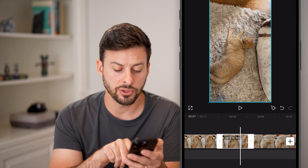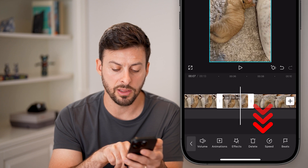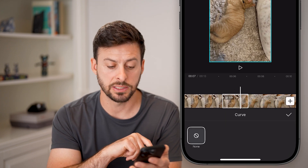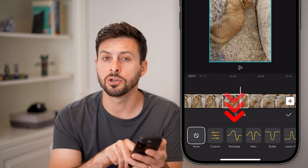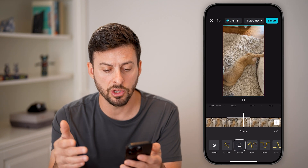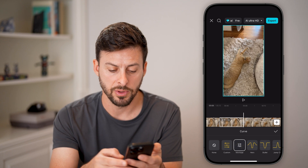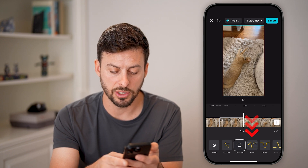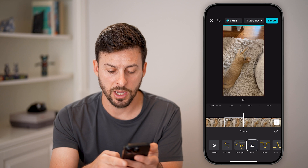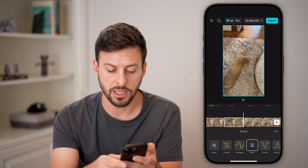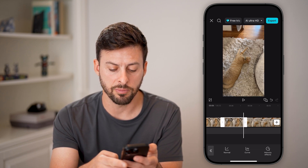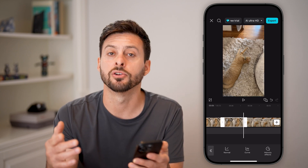However, I can also tap on the speed option and go to curve instead. This will allow me to do certain things like speed up part of it and then slow down part of it, which is a really cool effect. You can choose other ones as well. You can basically choose whatever you want in terms of the speed. And when you're ready, just hit the checkmark and you're good to go.